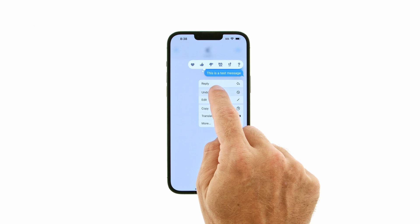The message will vanish and be replaced with a warning that users running an older software version may still see your text. If you did not see the Undo Send option, that means you've exceeded the 2-minute window allowed for unsending iMessages.